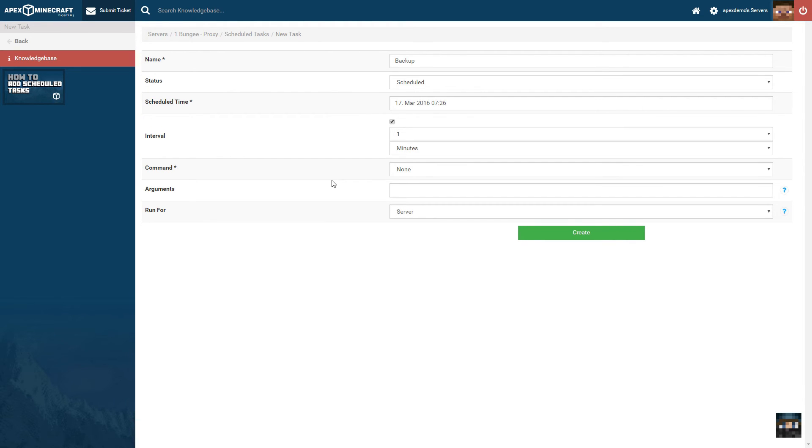Then, you select which command you wish to run in the command dropdown. You can create your own custom commands in the Command Management Options section of the Control Panel.